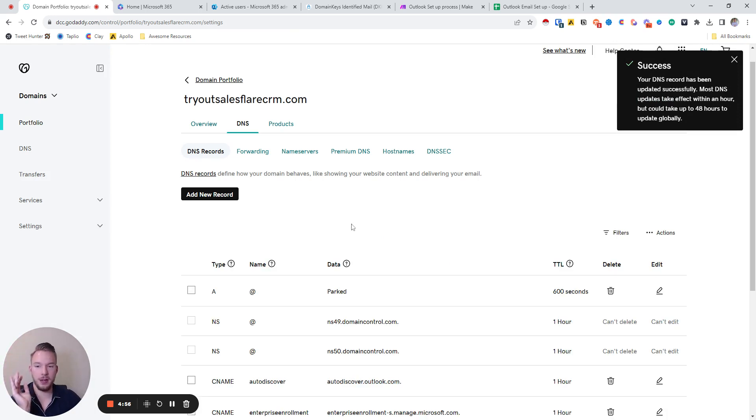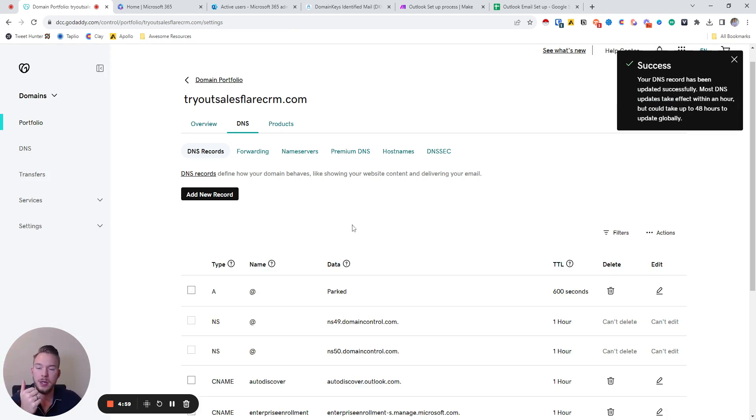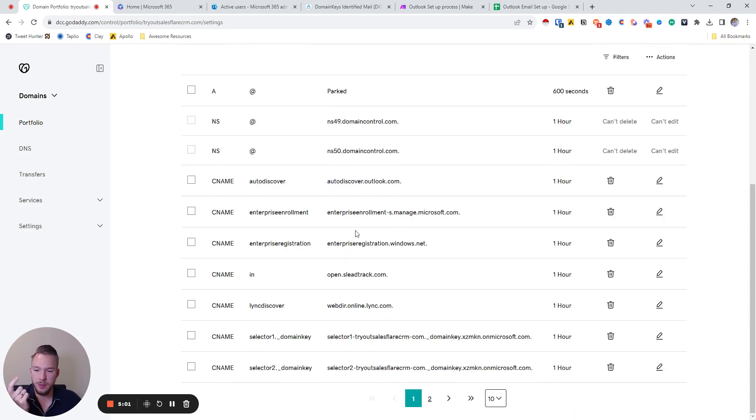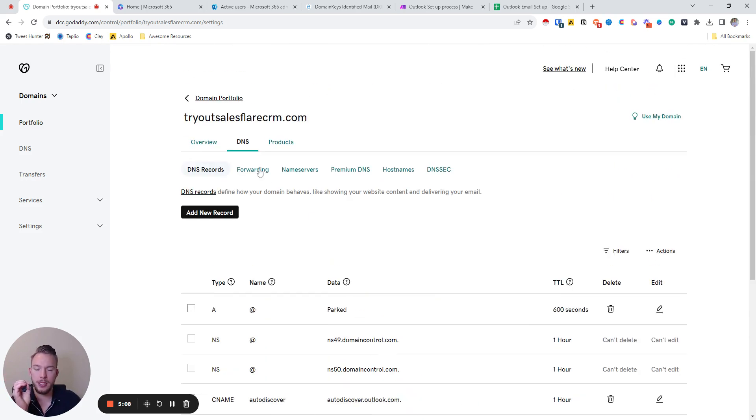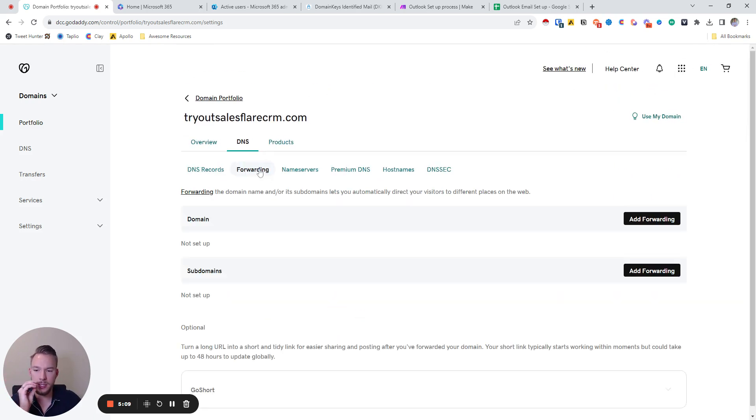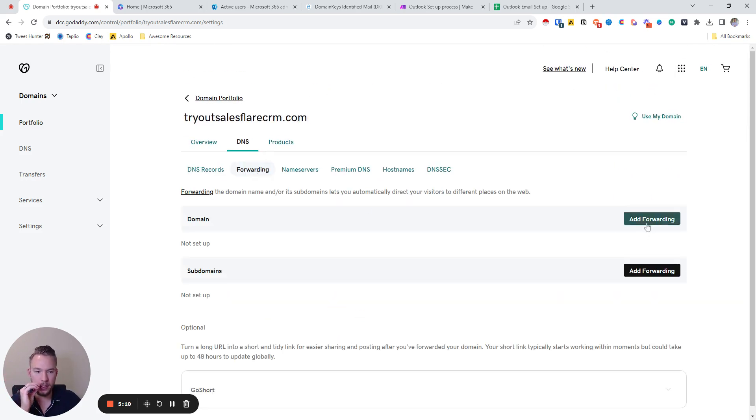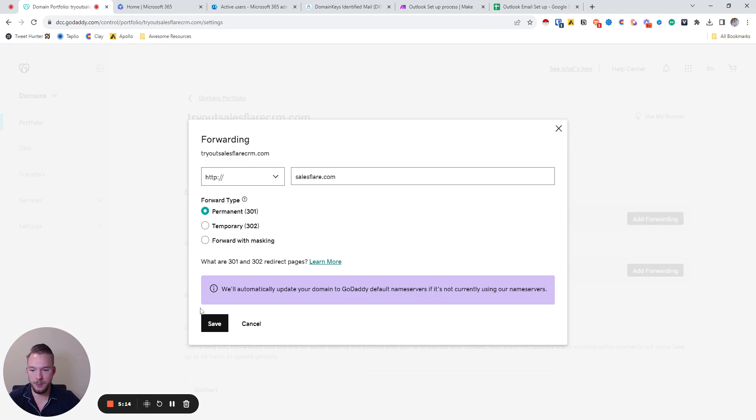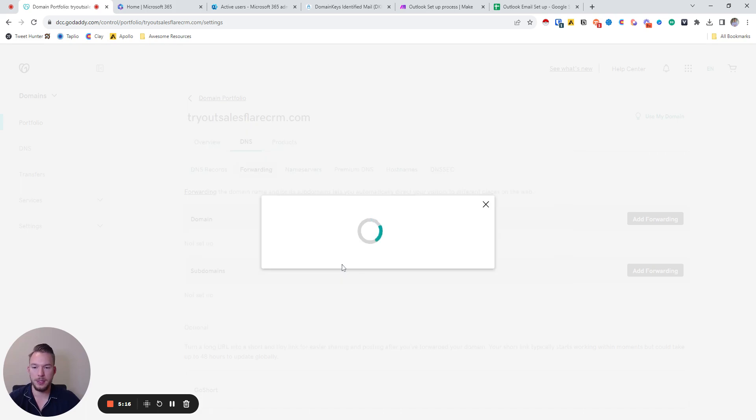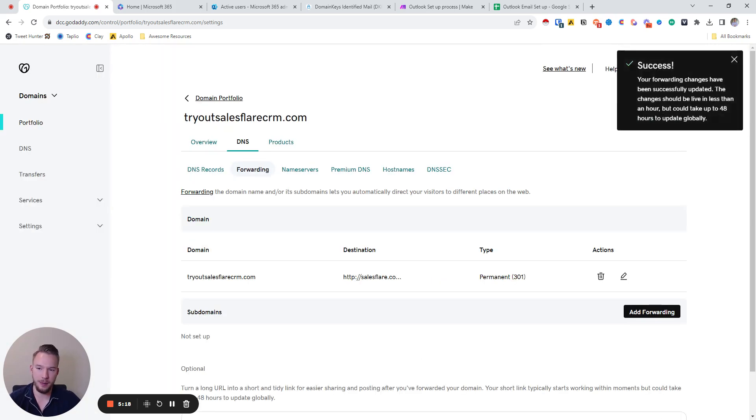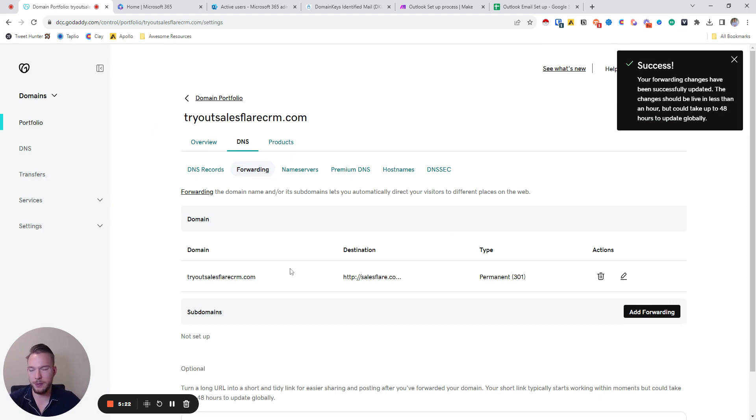And so now we're updating the DNS settings. Now we've taken care of the whole DNS setting where we now have the DKIM set up, the DMARC, the SPF, the MX records, everything's taken care of. And we have the open tracking. The last thing that we need to do in order to get this ready is we just need to set up forwarding. So we're just going to hit add forwarding, put salesflare.com, permanent 301 redirect. And then now anytime anybody looks up try out salesflare CRM.com, it's going to go to salesflare.com.